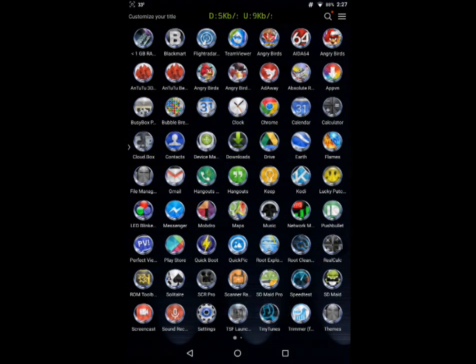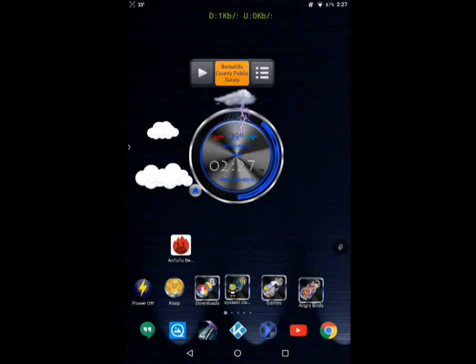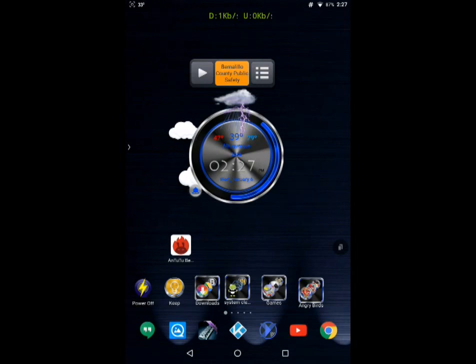I'm running the TSF launcher. Like I have said before, the launcher makes things a lot smoother and better.